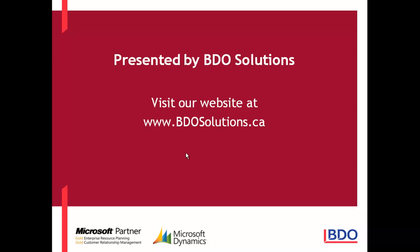This ends our video for today. BDO Solutions thanks you for joining us and please check out our website at www.bdosolutions.ca.